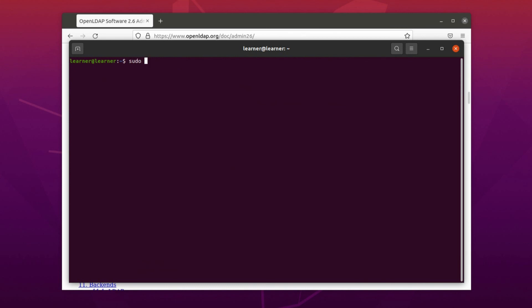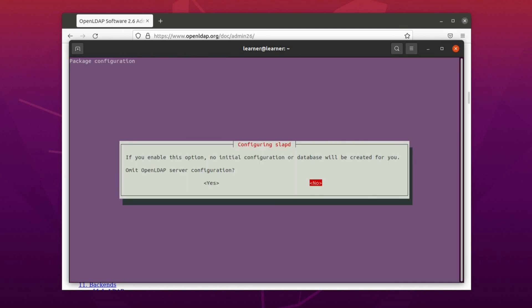So now the package is installed, but we have to configure these default settings so that we can have our own settings. For that you run another command, but here I just clear here.